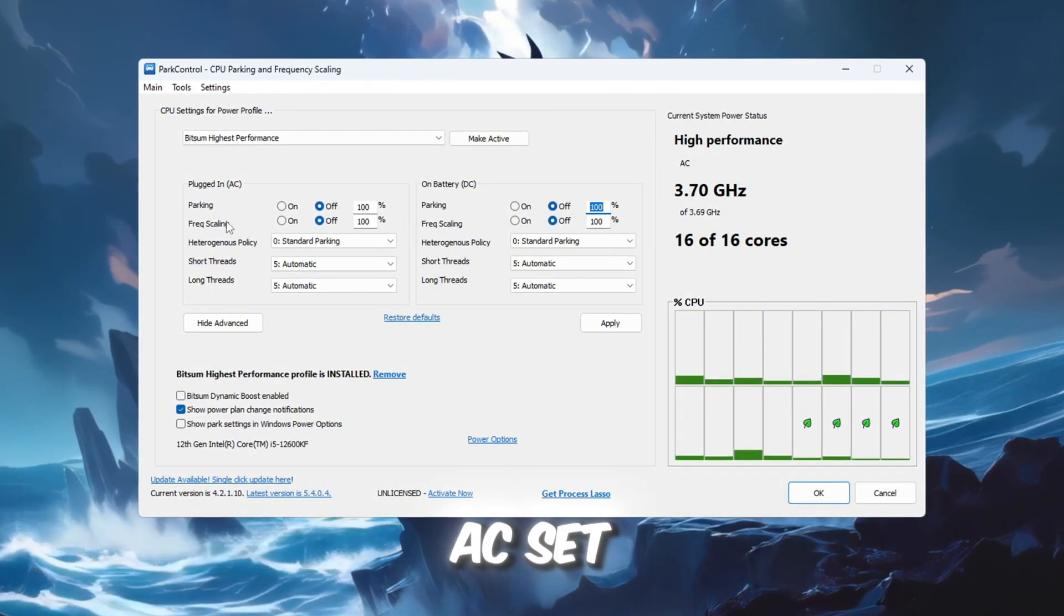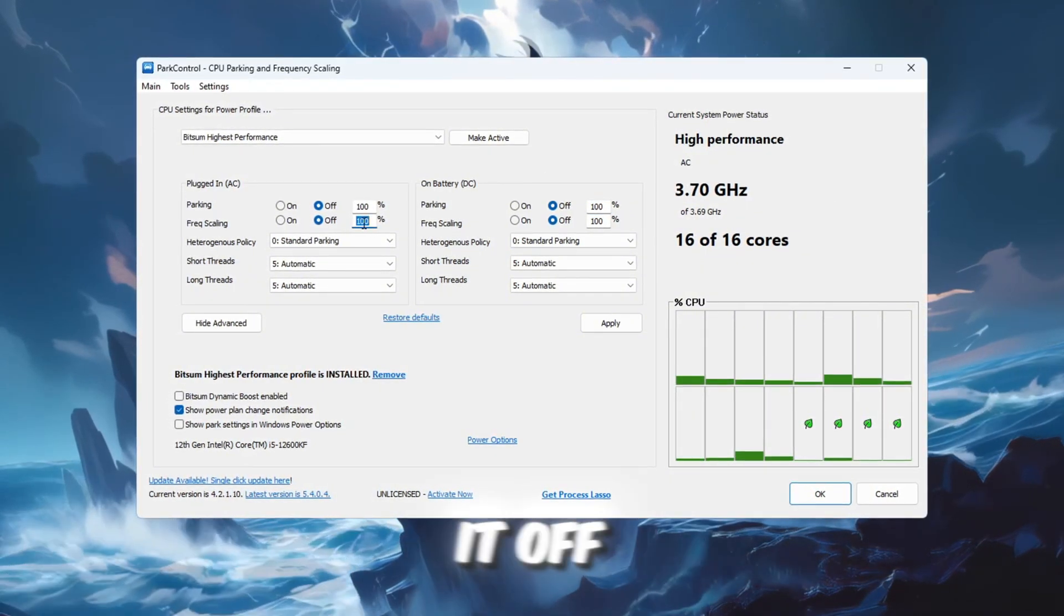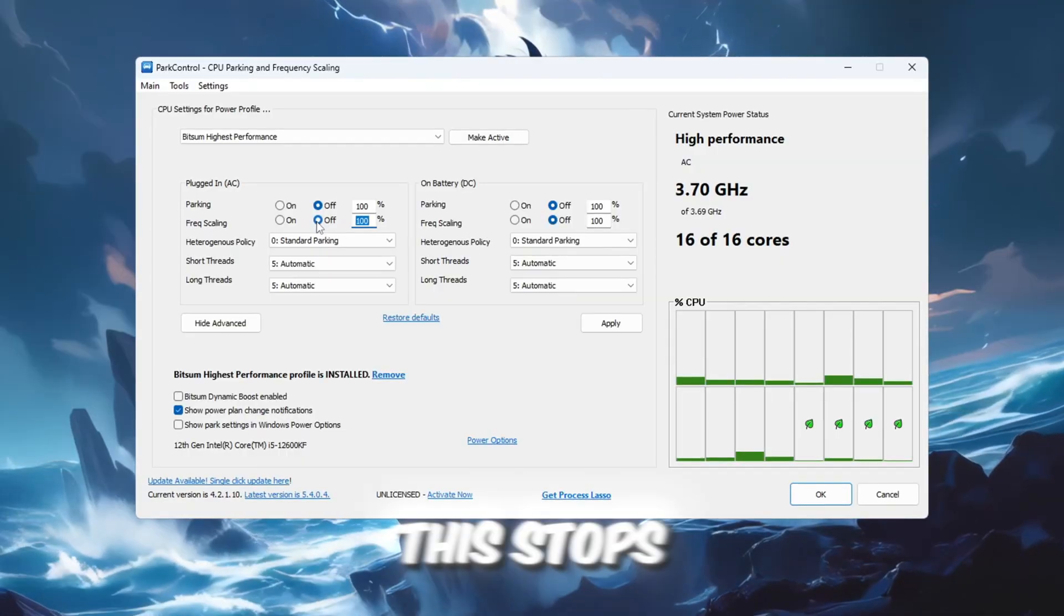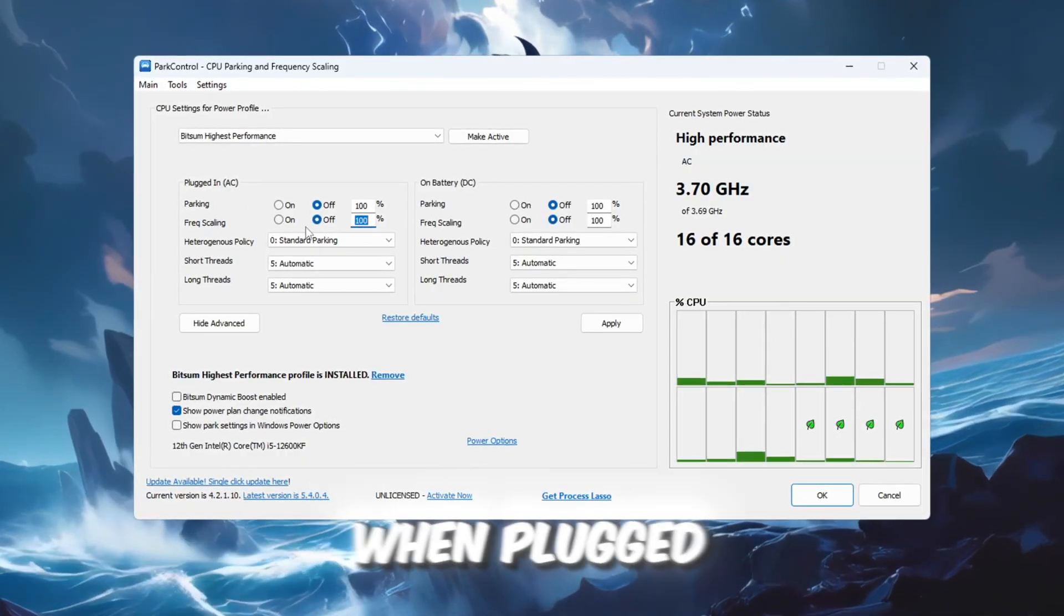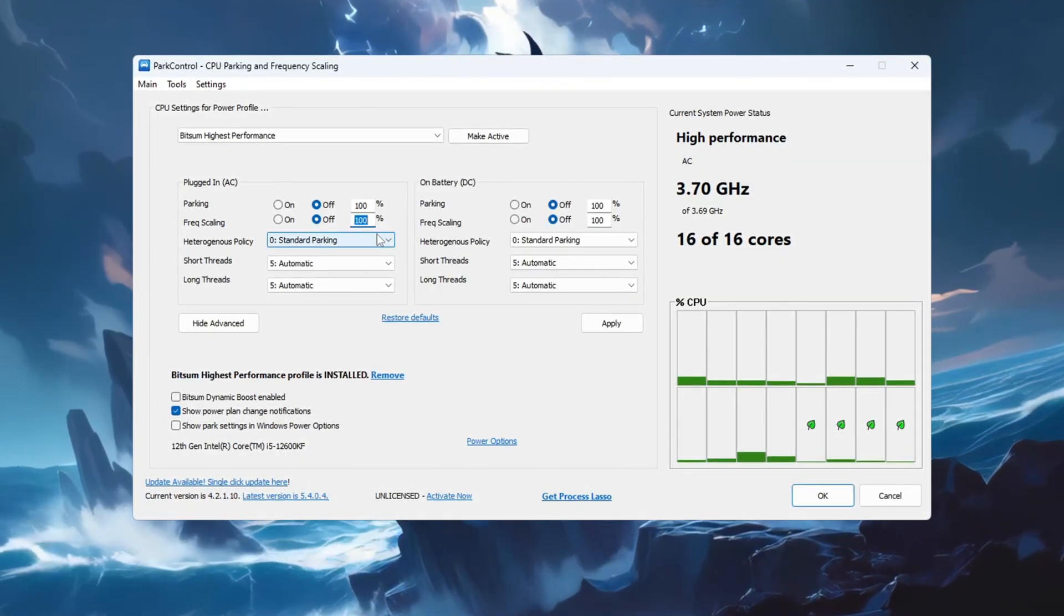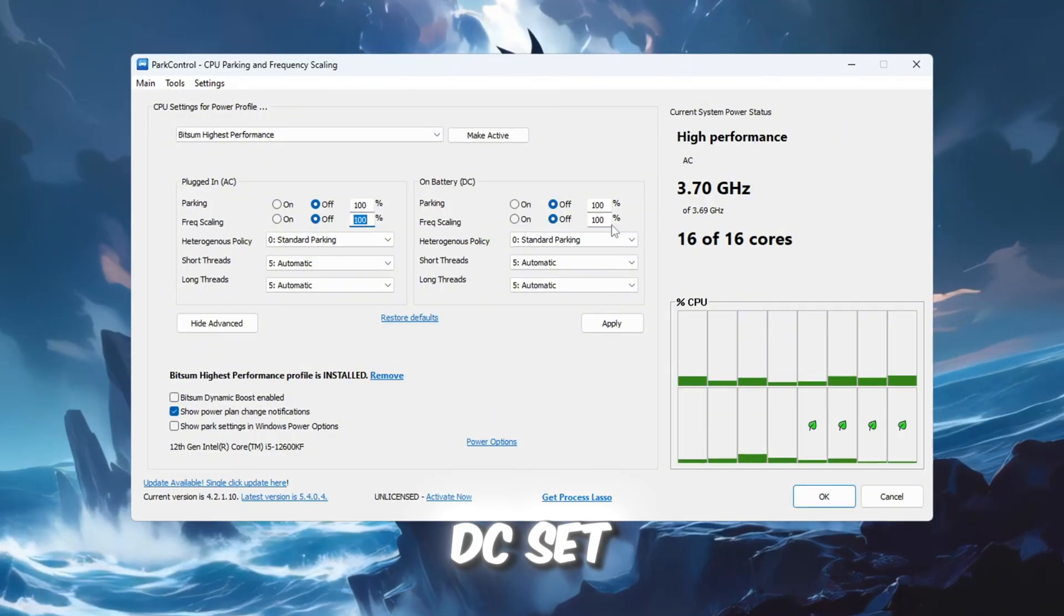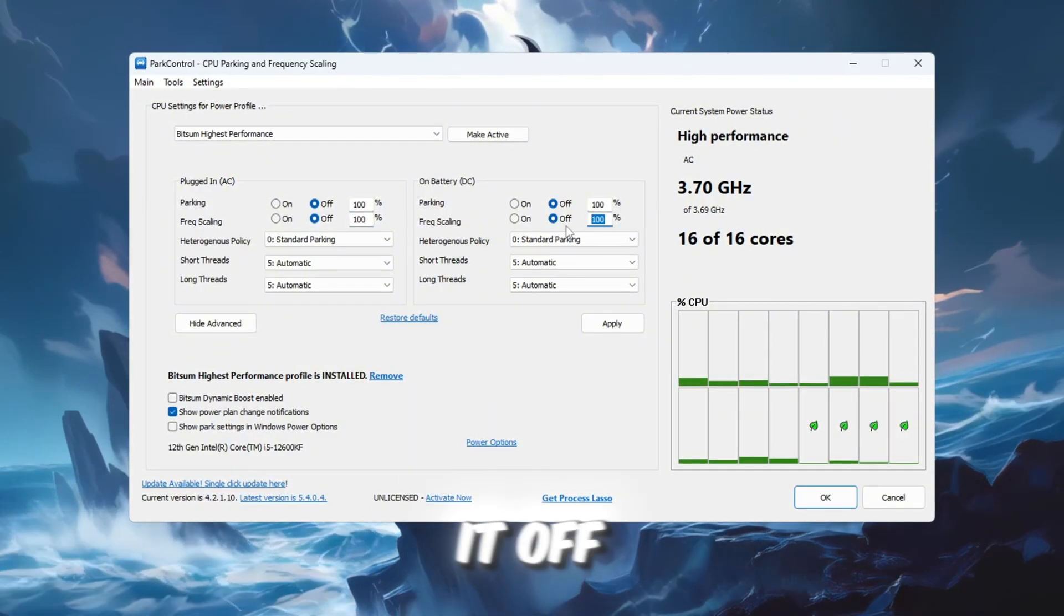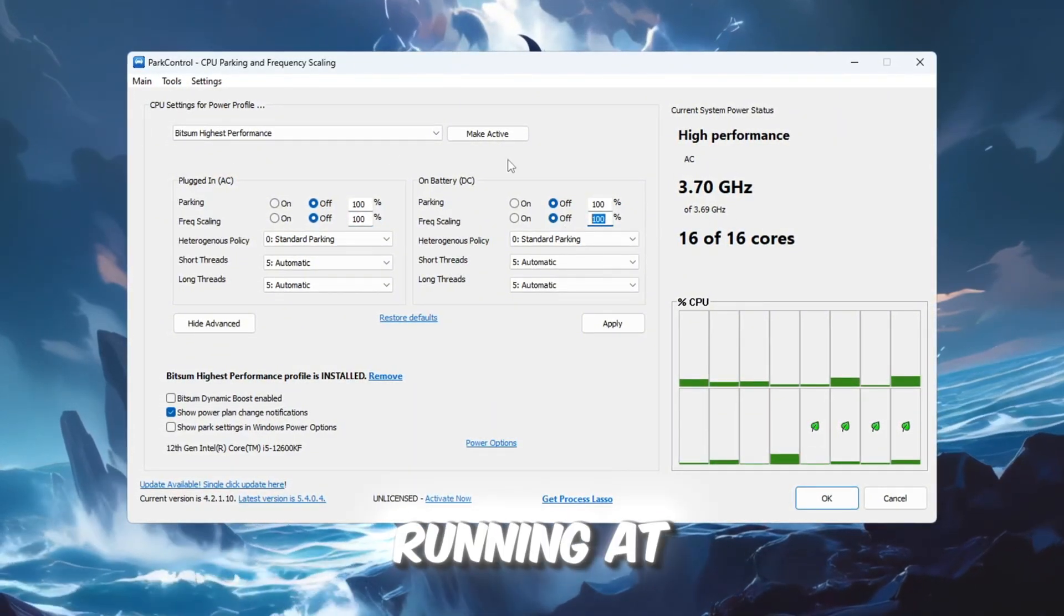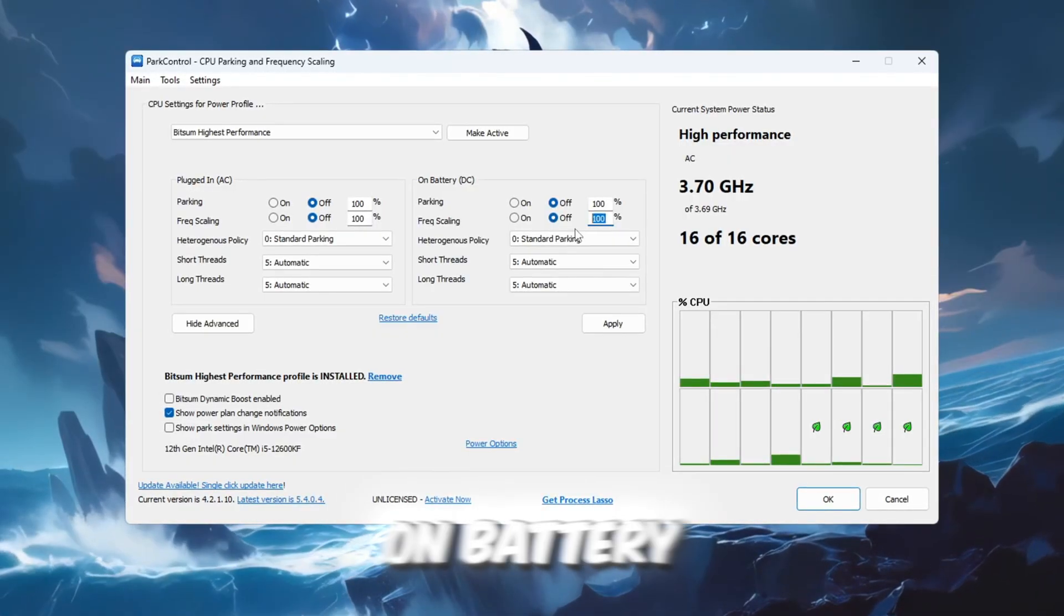Frequency Scaling AC: Set to 100% and turn it off. This stops your CPU from lowering its speed when plugged in. Frequency Scaling DC: Set to 100% and turn it off. This keeps your CPU running at full speed even when on battery.